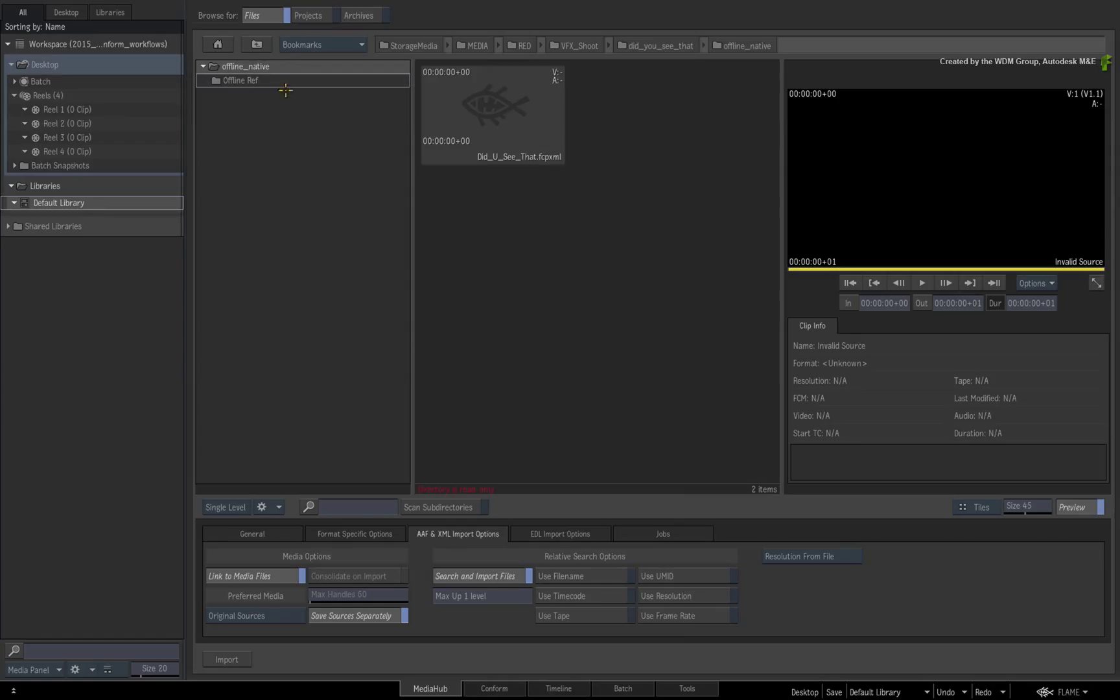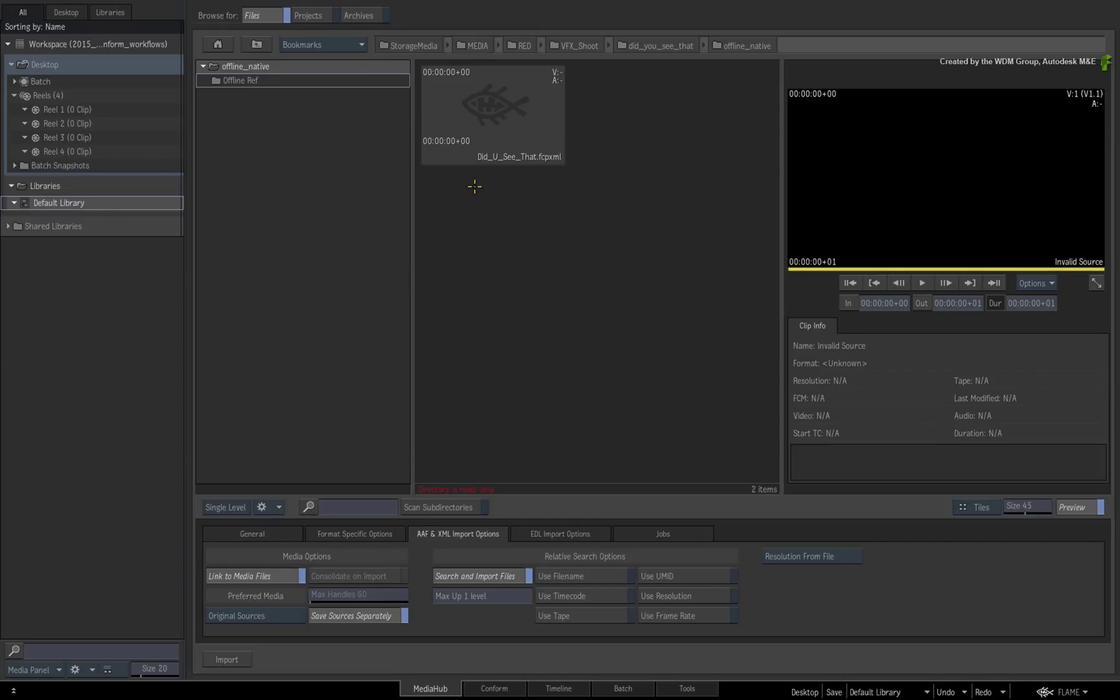If the media you are conforming to is not within the vicinity of the XML file, you can also use the SET SEARCH LOCATION function as a POST operation after importing the XML. This will allow you to search in any location for the media if required.